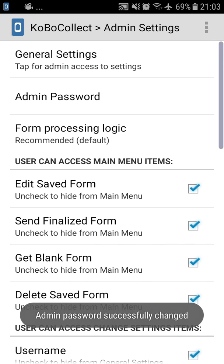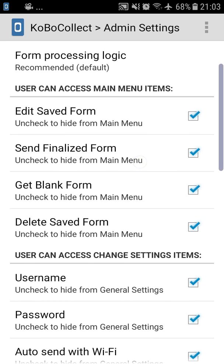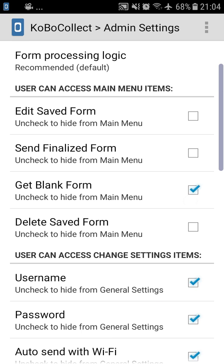Now that you have set up your admin settings, you'll see that the first lines are boxes that if you check or uncheck, this will hide or unhide the following settings from the main menu. So in this case, if we press edit saved forms, send finalized form, get blank forms, and delete saved forms, these options will not be available for the enumerator.